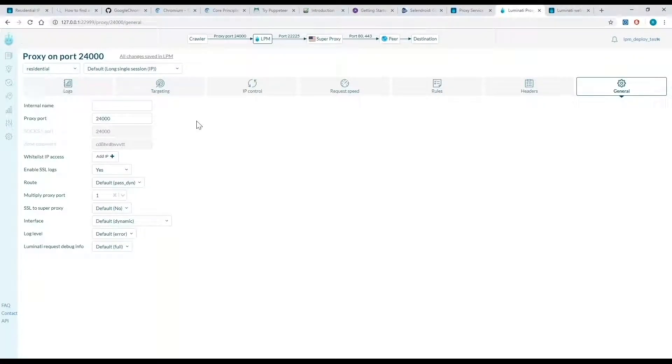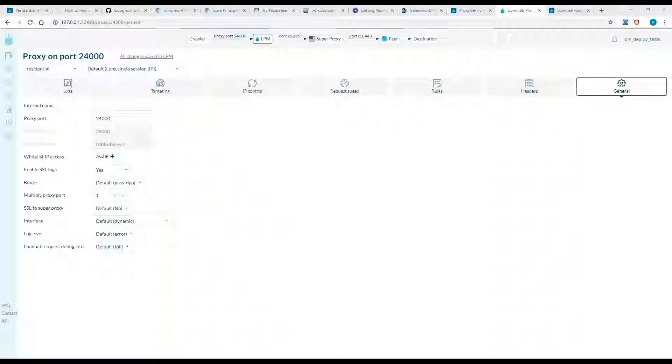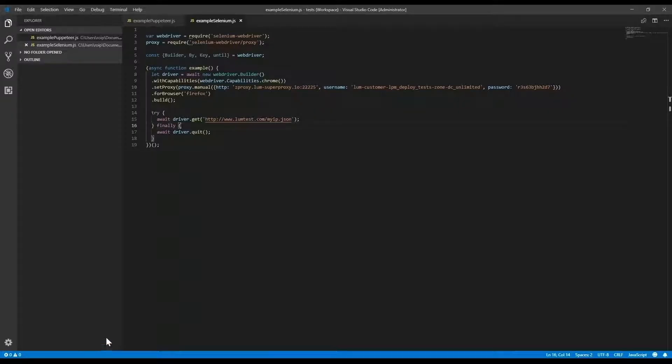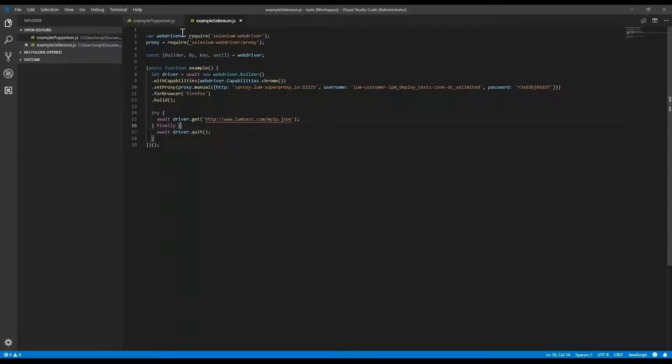Now I want to connect my proxy manager to Selenium and Puppeteer. This is done by updating the proxy server URL to your local machine.